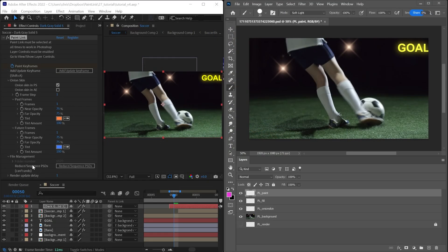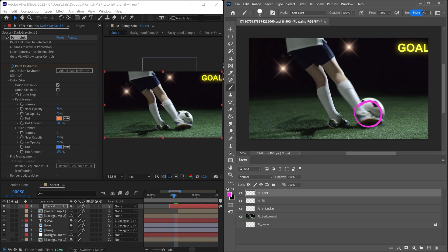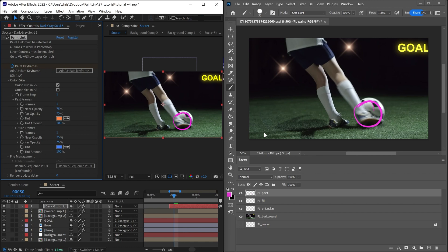One useful parameter you should think about is render update delay, and it's set to one second by default. So this means that after you finish your drawing, so I'll just draw something there, after one second of inactivity, it will begin the process to send this image back to After Effects. In a lot of cases, you can set this to zero, and you'll get faster results.